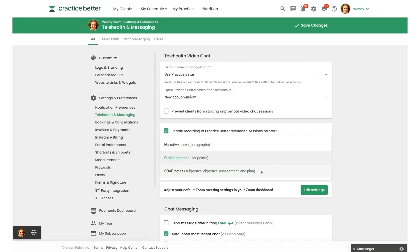which organizes your summary into subjective, objective, assessment, and plan. You can also choose your preferred format for different services, which will override what you choose by default here. Say you want to use Outline Notes for your initial consultation session, but you'd rather use Soap Notes for your follow-up calls. You can choose those formats in the settings for each service. No problem.